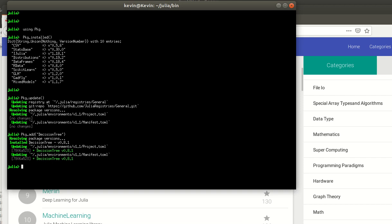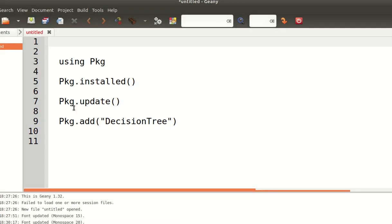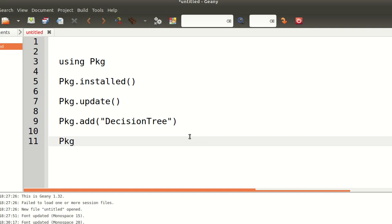If you're interested in using Jupyter notebooks, you might notice I have something called IJulia. I already have it installed so I don't need to do it again, but if you wanted to install it to use Jupyter notebooks, you would type 'Pkg.add("IJulia")' — capital I, capital J. That would allow you to use Jupyter notebooks, which are brilliant for this sort of thing.